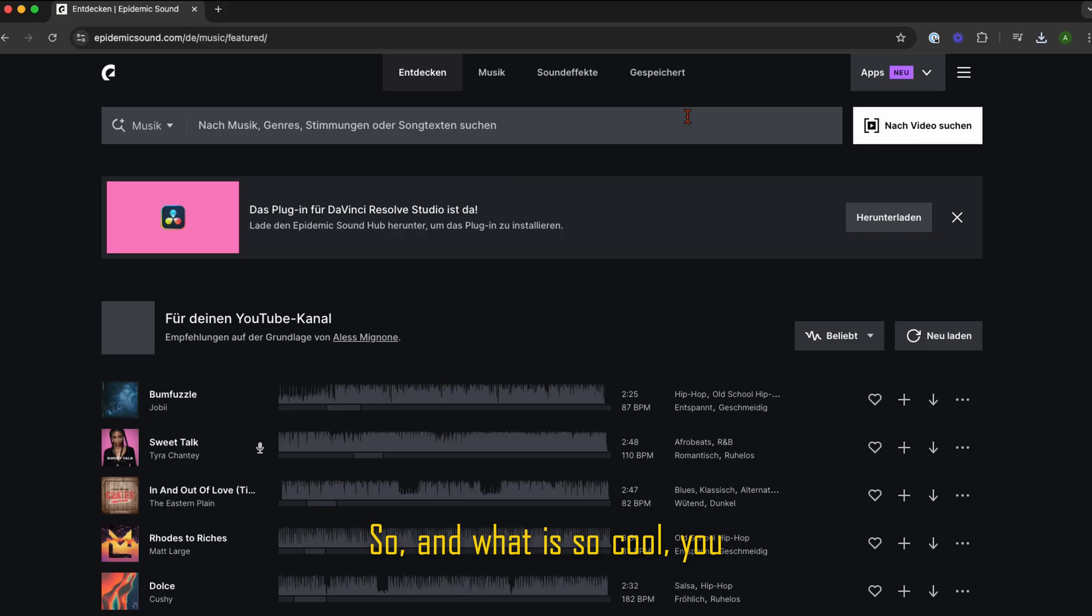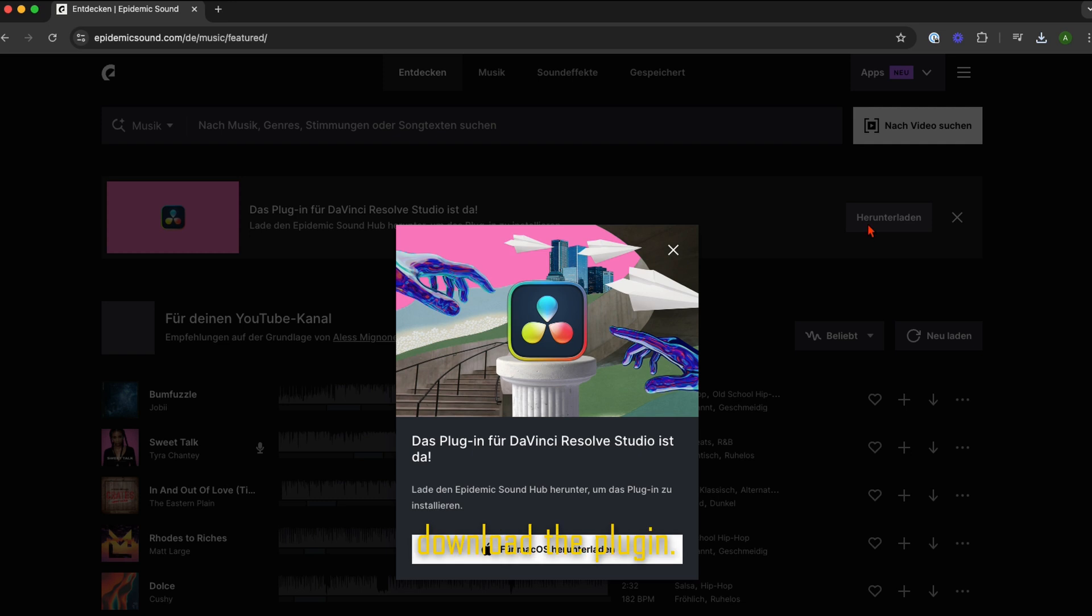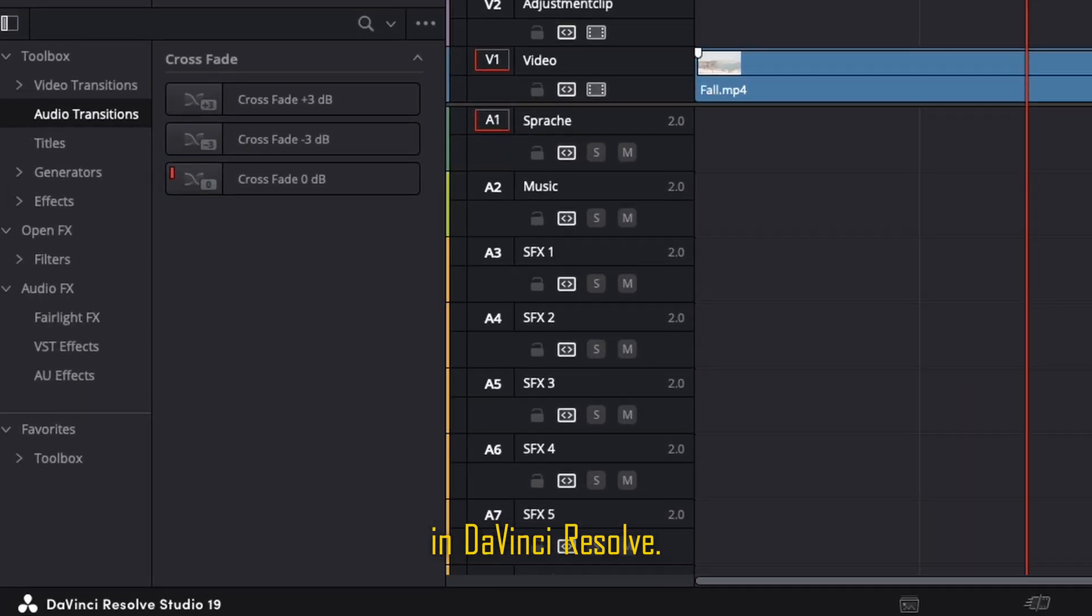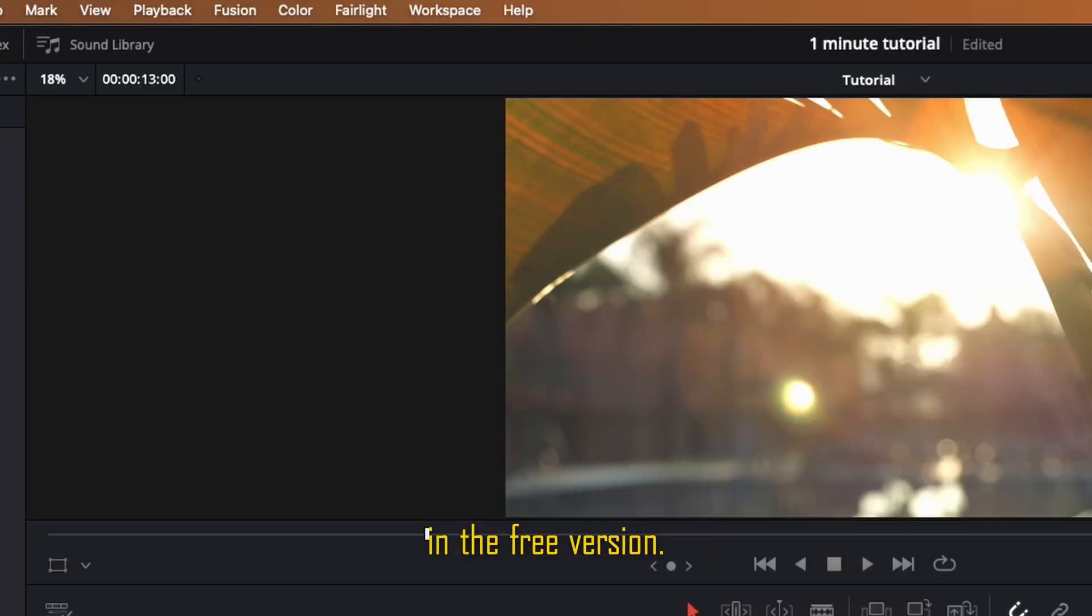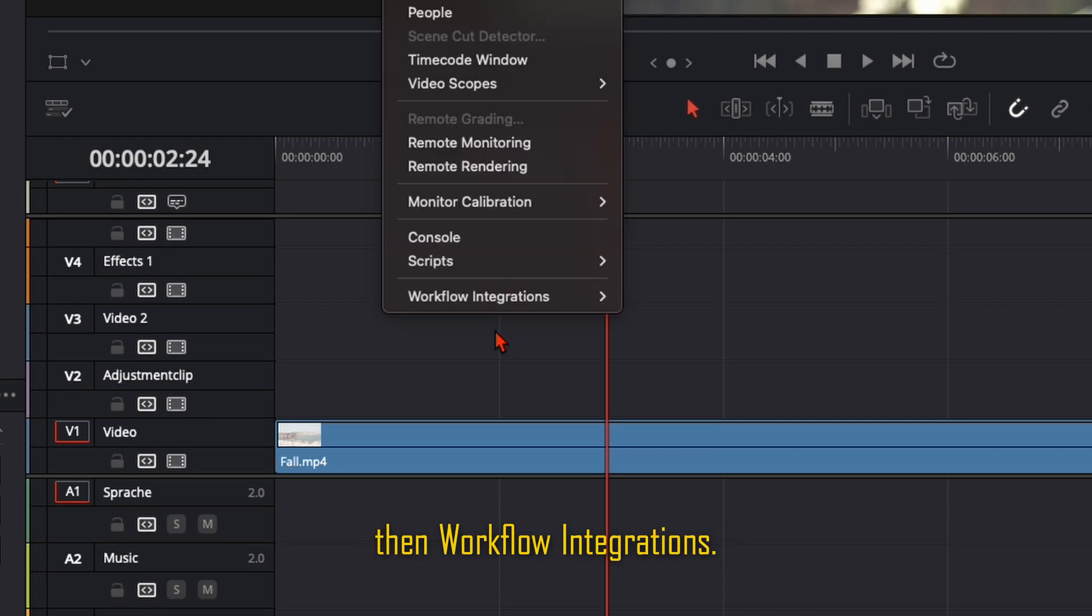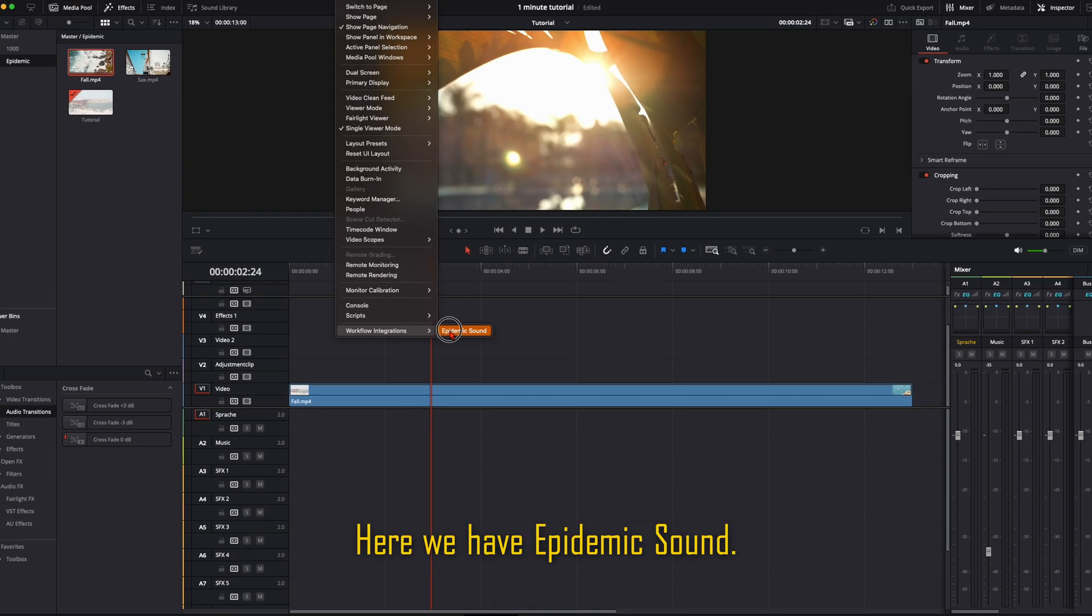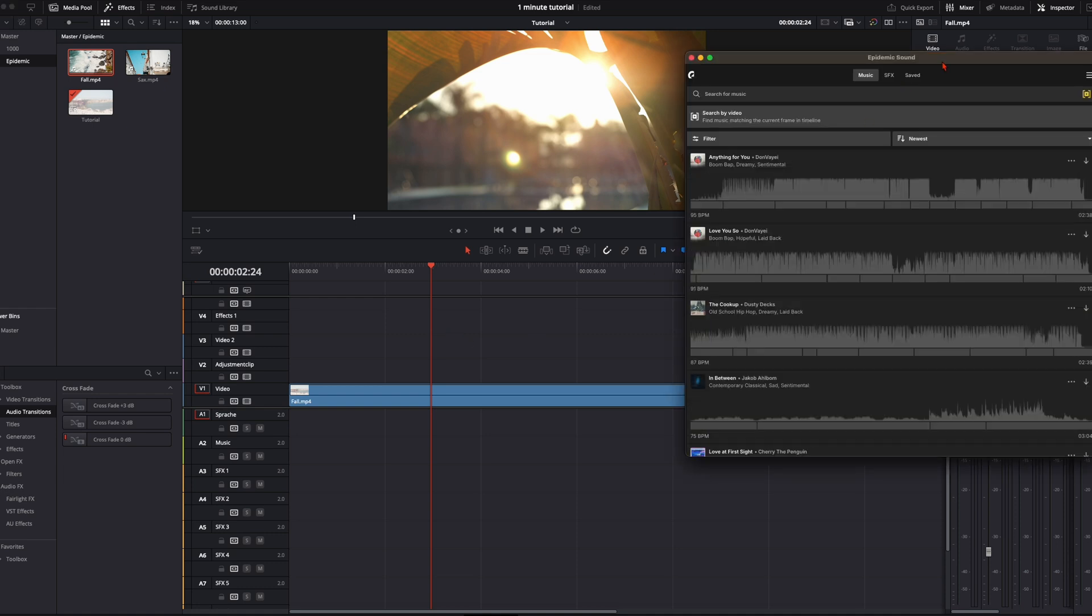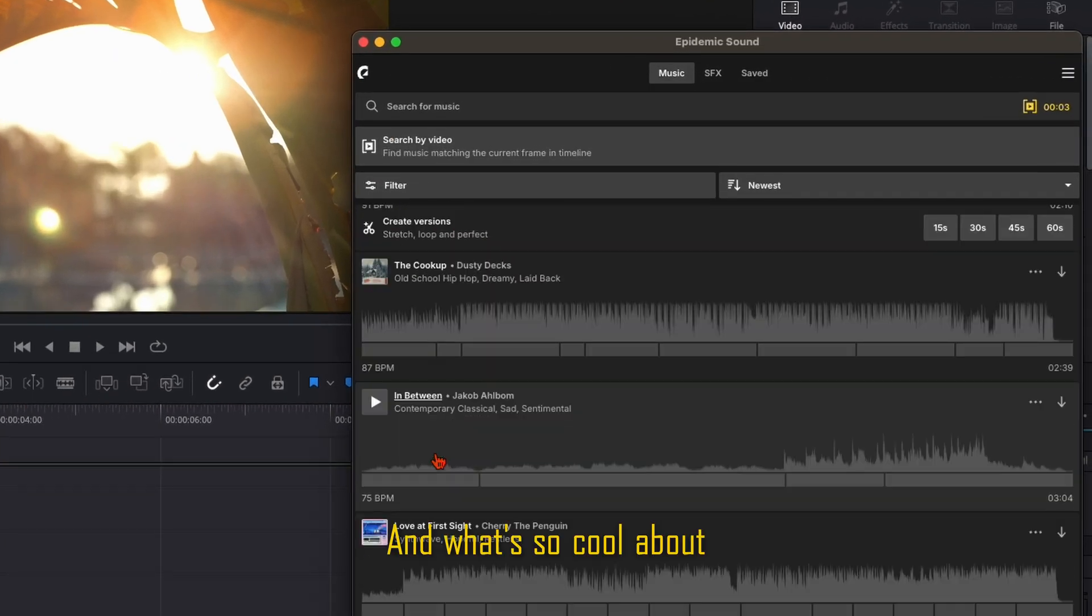What's so cool is you can download the plugin when you have a subscription. Now we're here in DaVinci Resolve. You need to have the Studio version for this—it's not available in the free version. Go up here to Workspace, then Workflow Integrations. Here we have Epidemic Sound. Then this window will pop up.